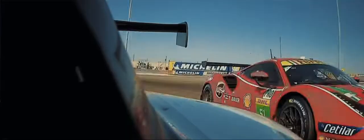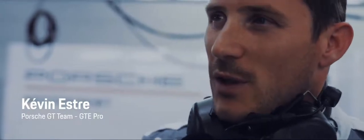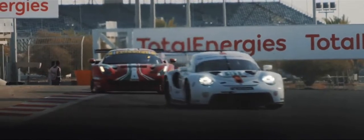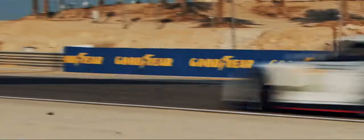We had a good start, we were fighting hard with the Ferrari. It went back and forth on the positions. At the end of the first hour, we lost the first place.